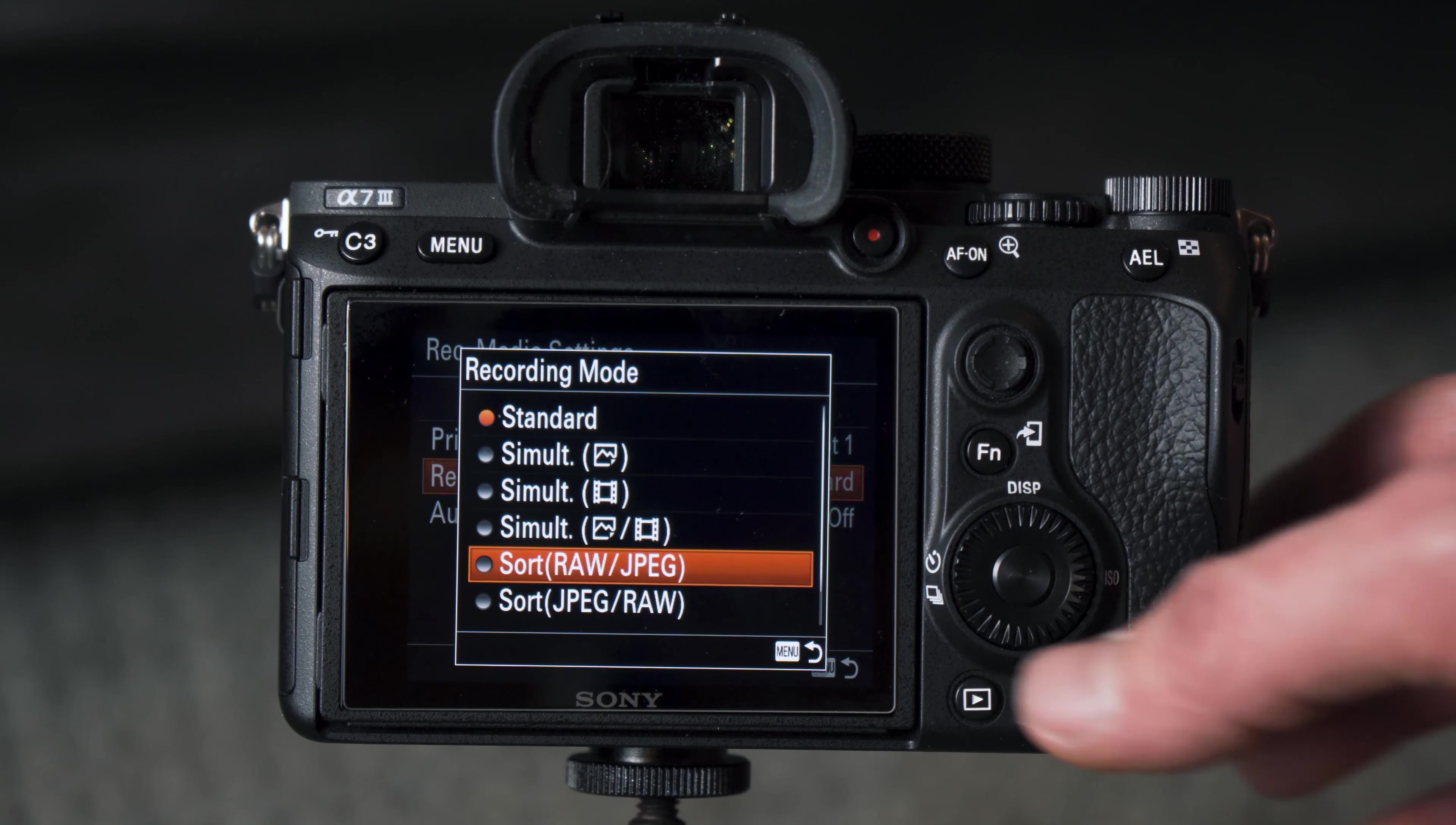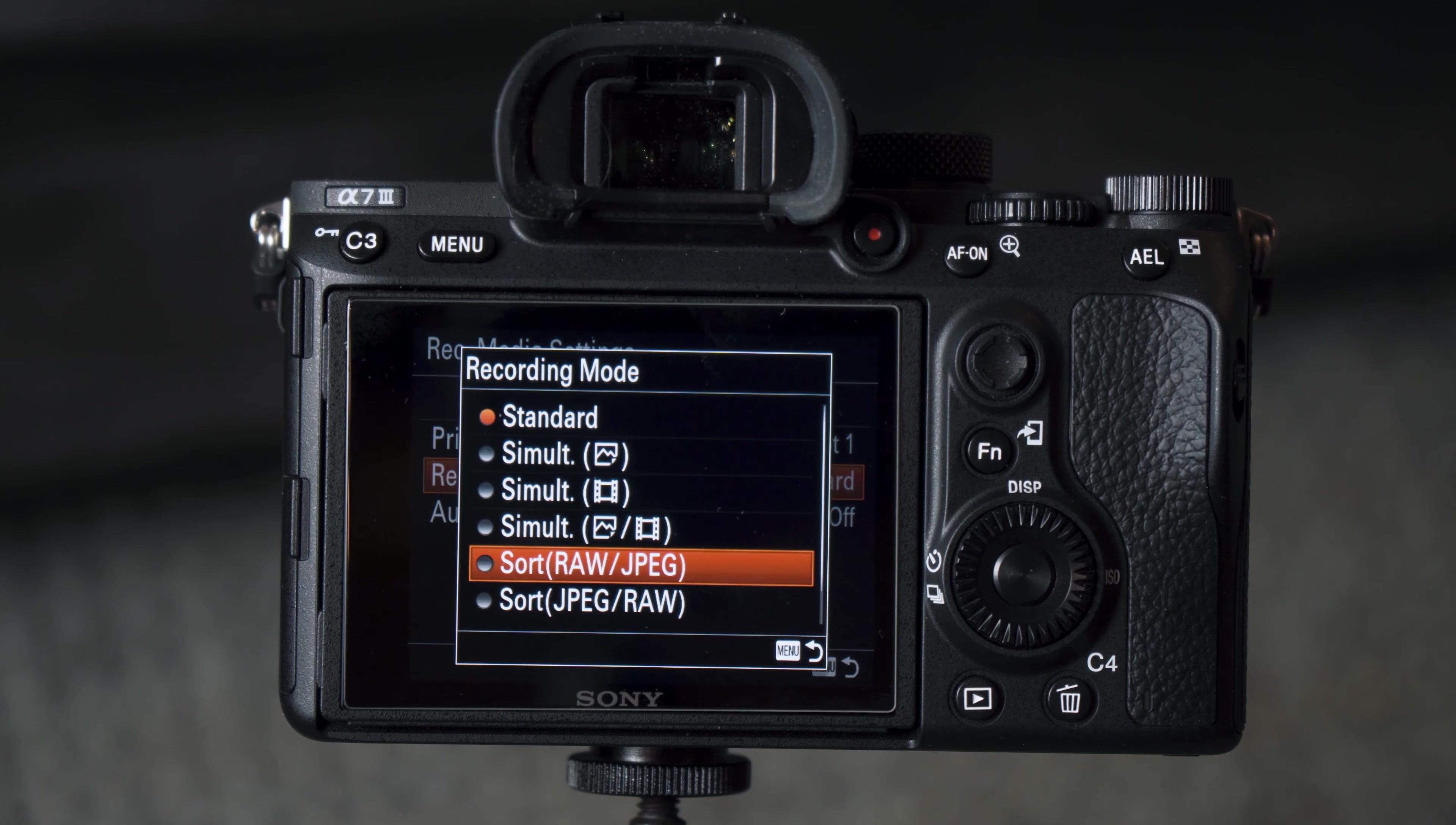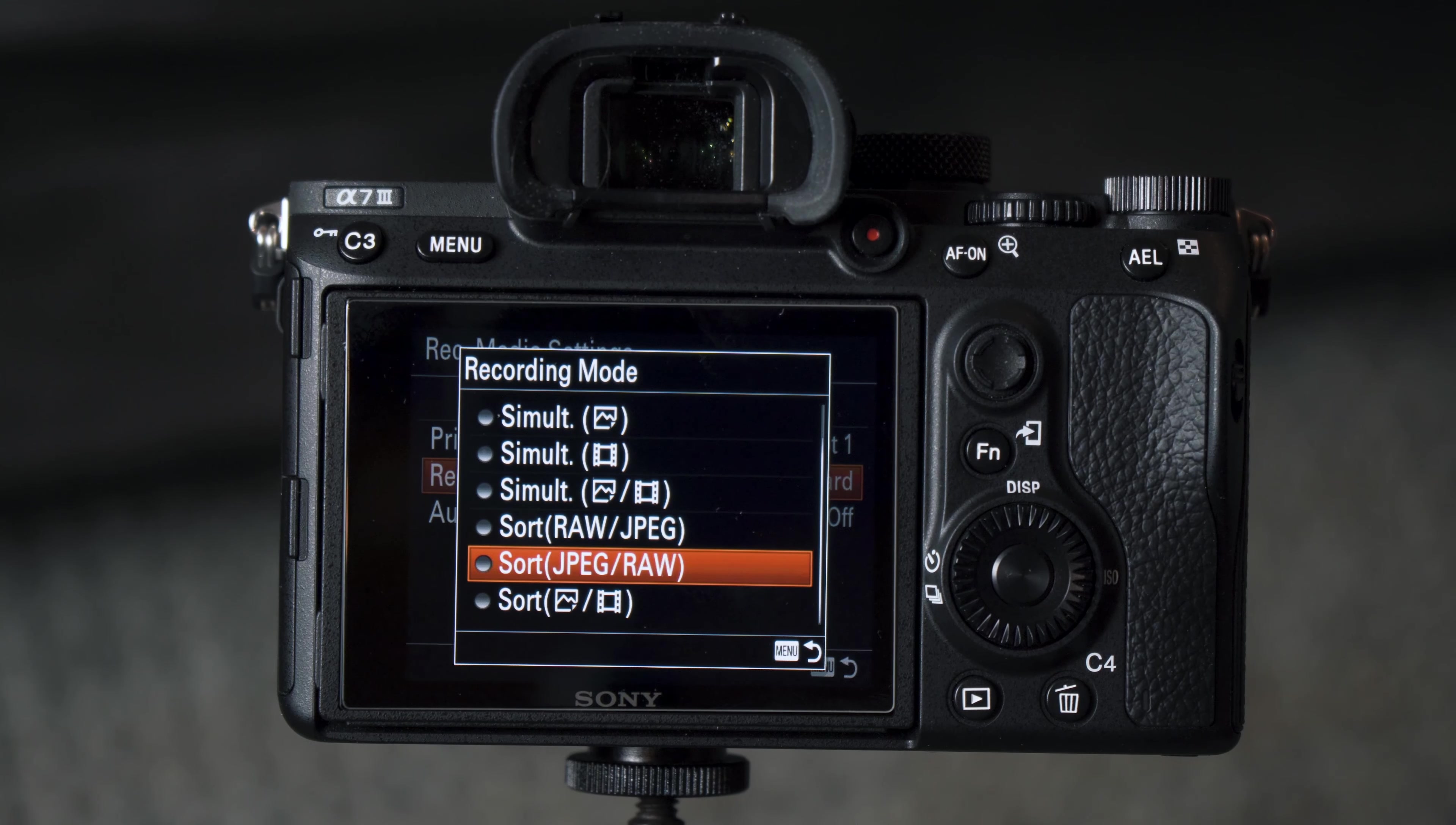After that, if you're a JPEG shooter and you still shoot RAW, you can sort RAW photos into card 1 and JPEG photos into card 2. And then if you want JPEGs on card 1 and RAWs on card 2, this is your feature.